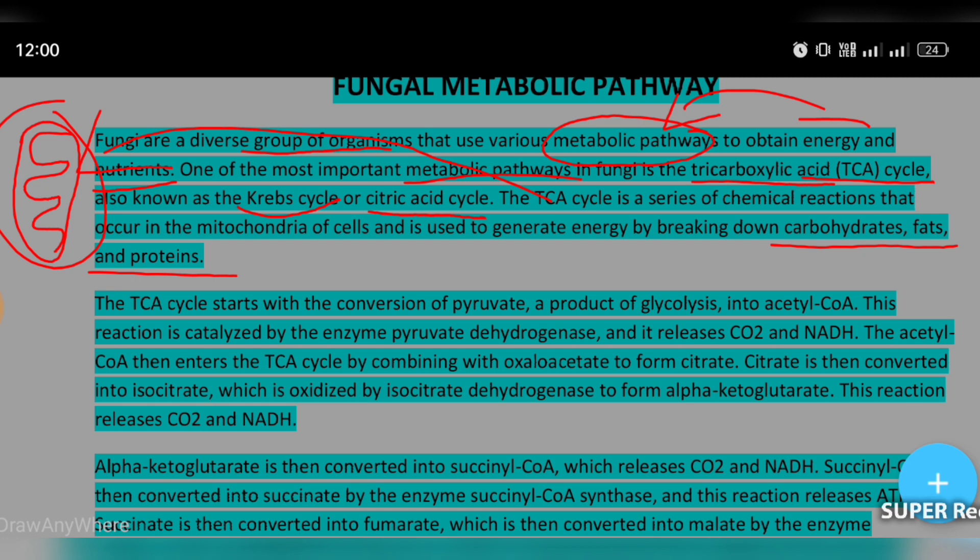That is the important part of the TCA cycle. It is also referred to as the Krebs cycle, citric acid cycle, and tricarboxylic acid cycle.